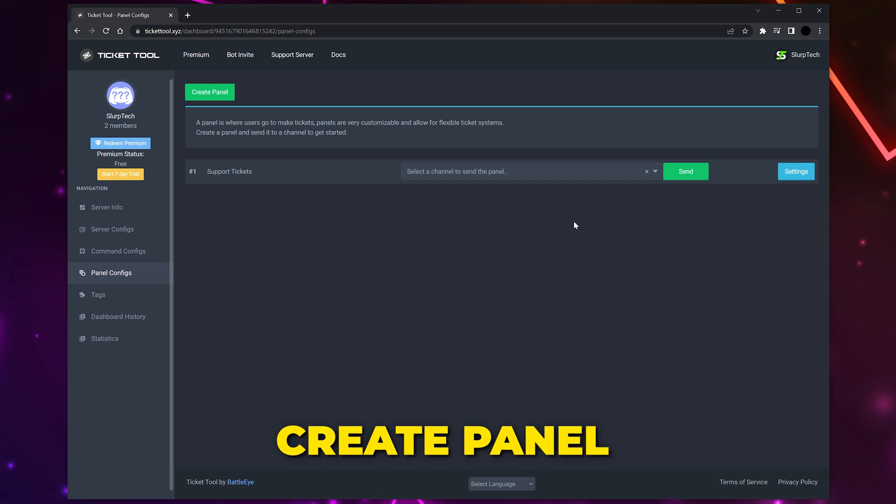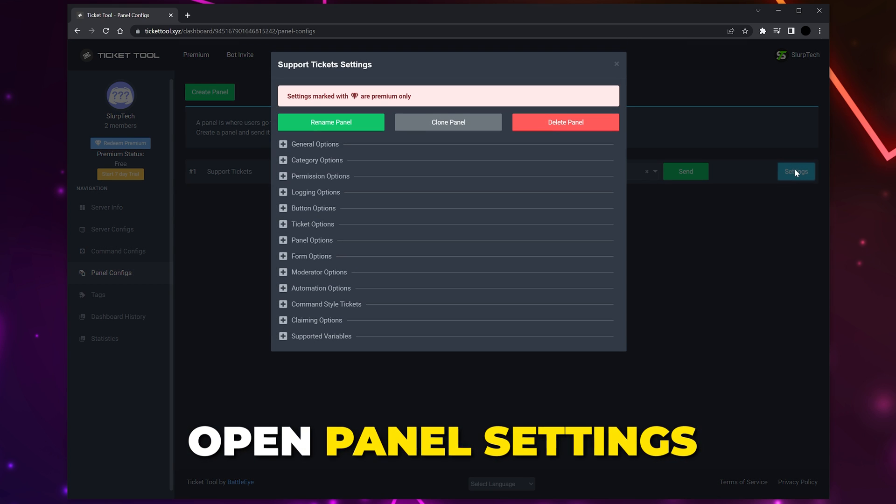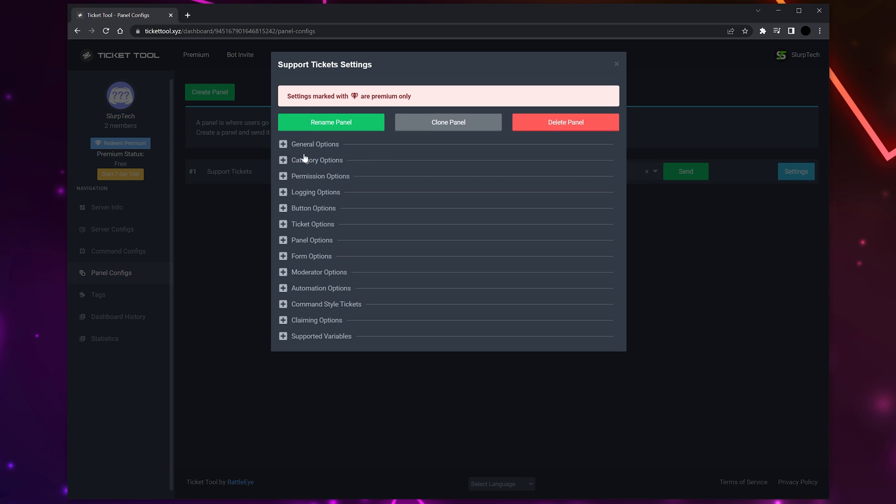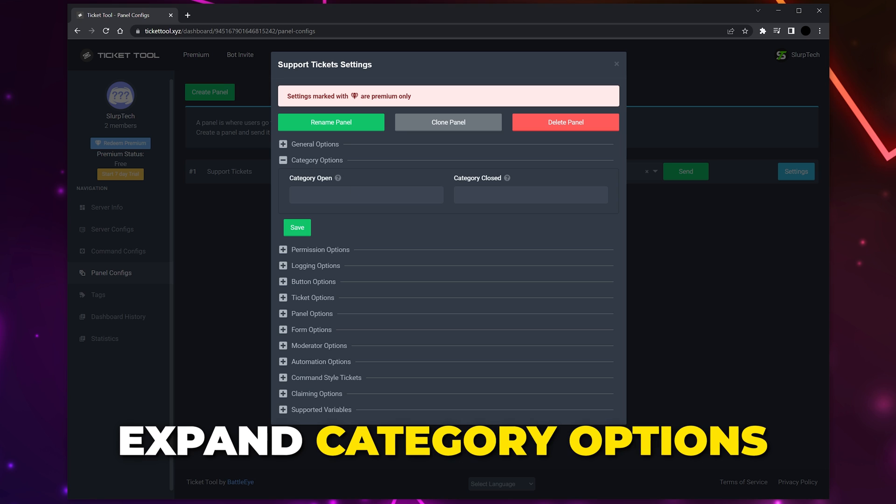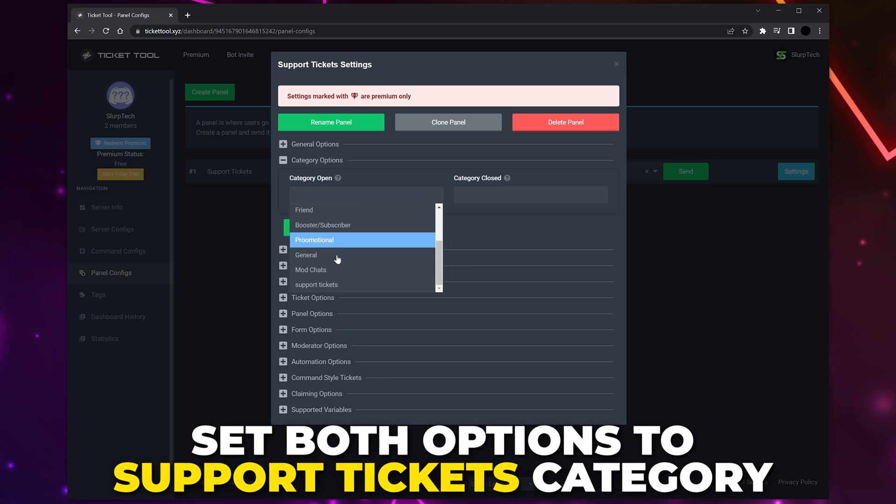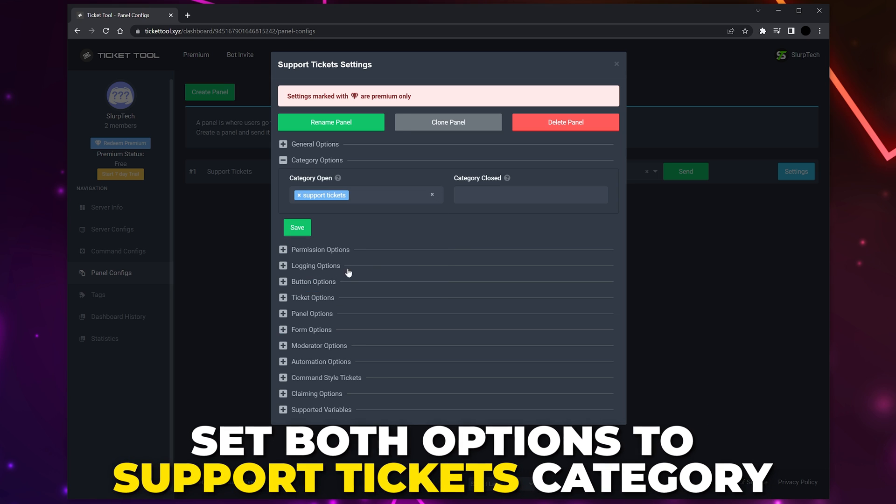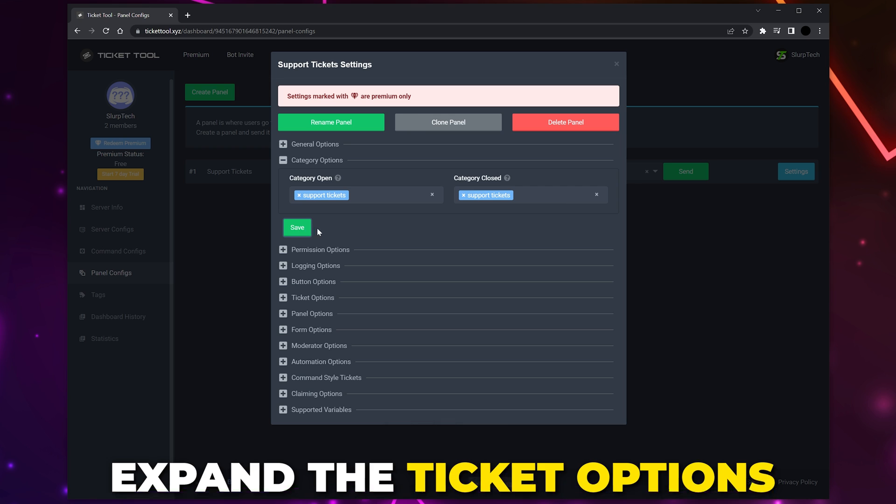Give it a few seconds and a new page should load. Open the panel settings. For full control over the settings you will need premium, however we will only be adjusting the free options. Expand the category options and set both of the options to the Ticket Support category. This will make sure that all created tickets will be placed in the same category for easy access. Save.